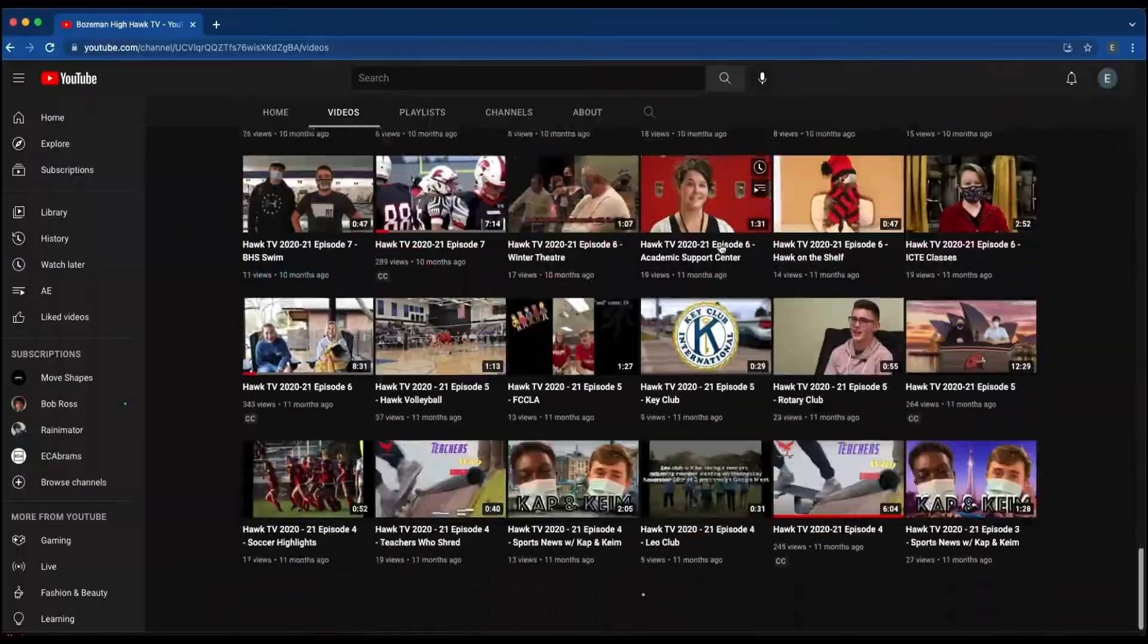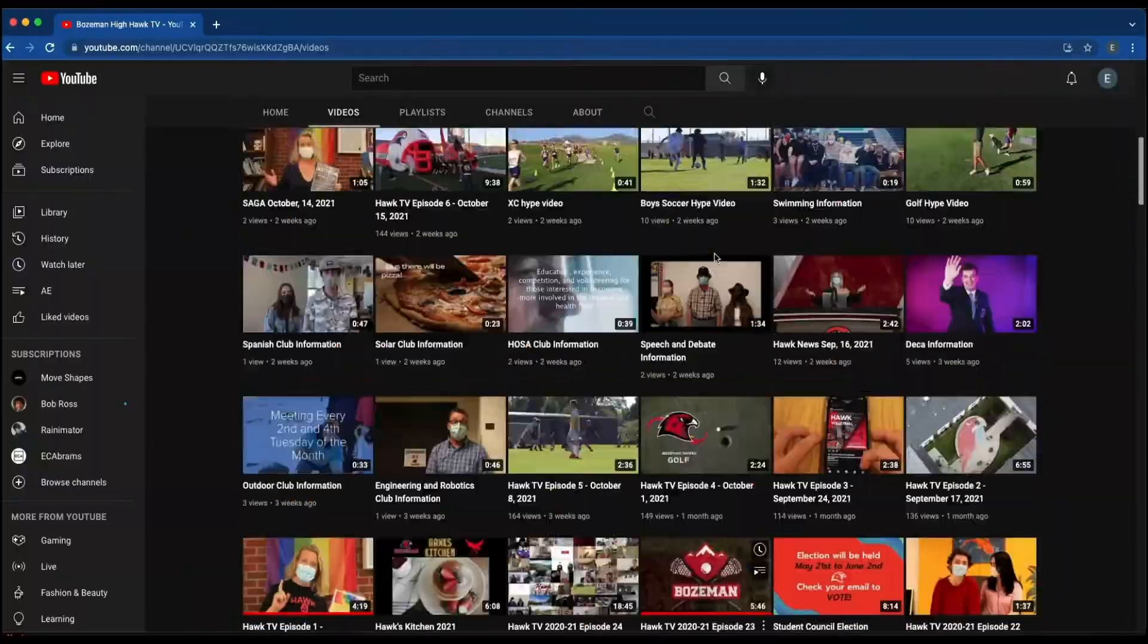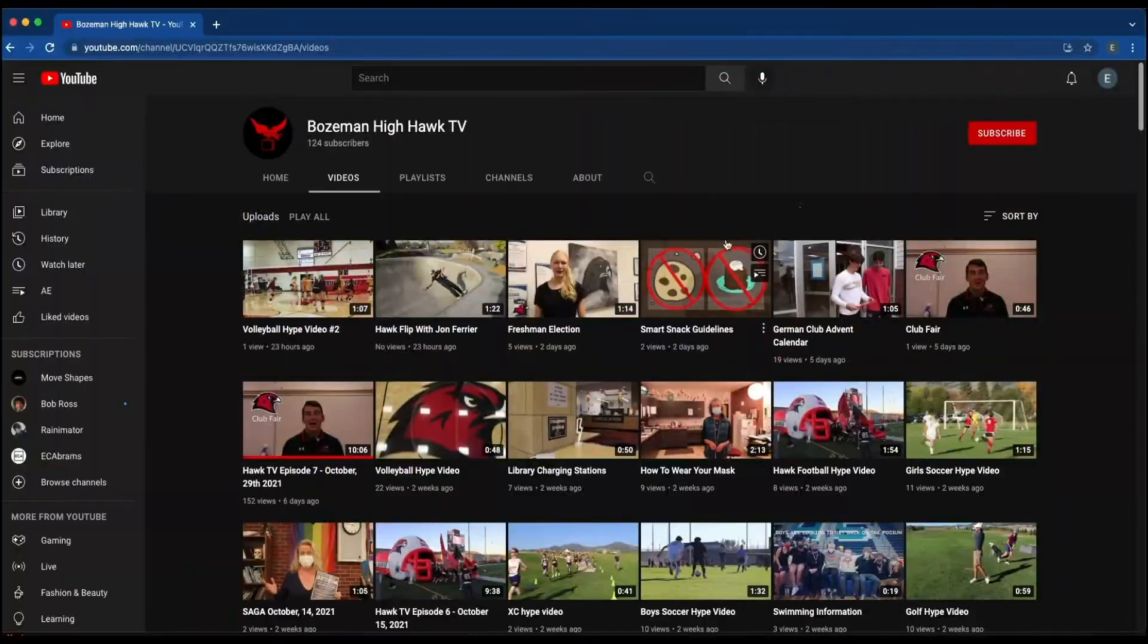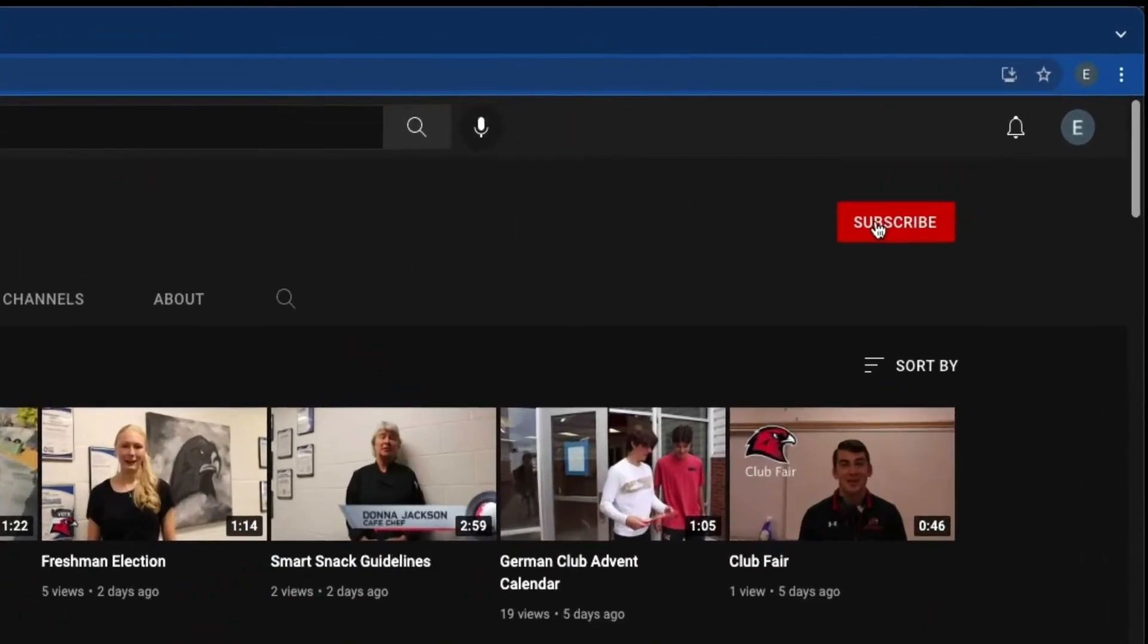Take a look at the Hawk TV YouTube channel. We've posted all of the previous years' videos and specific skits that you can check out.